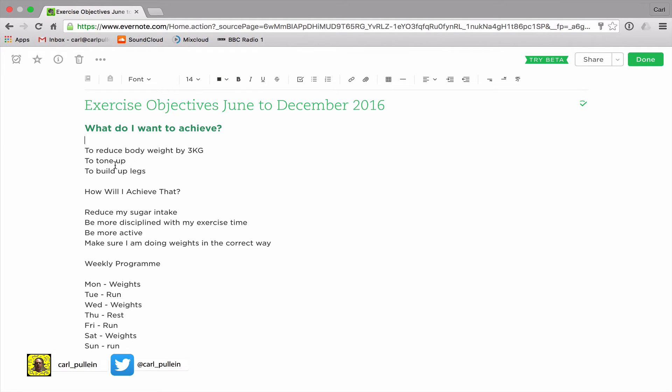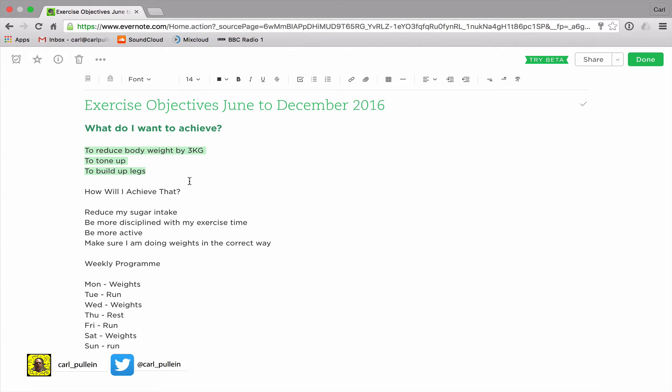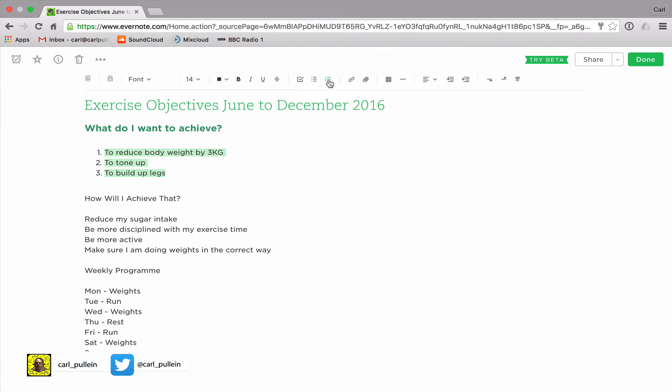Then I have down here I have to reduce body weight by three kilograms, to tone up, and to build up legs. What I can do now is turn those into bullet points or even numbers. Because this is goal setting I'm gonna set this as a numbered list, so all I do is click on the numbered list in the bar and you'll see I get one, two, three.